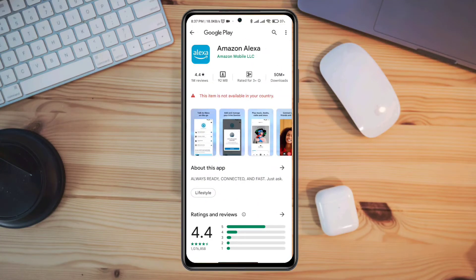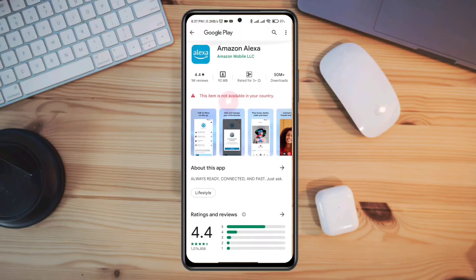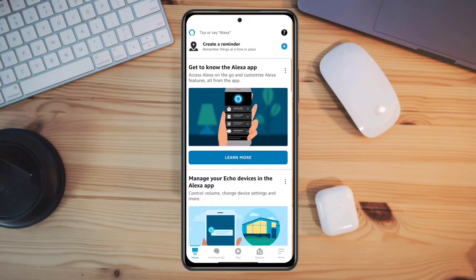Hello there, welcome to this channel. Today in this short tutorial I'm going to teach you how to download those apps that say 'this app is not available in your country' on your Play Store. I couldn't download this app from the app store before, but later after following my process, I'm now able to download and use this app by myself.